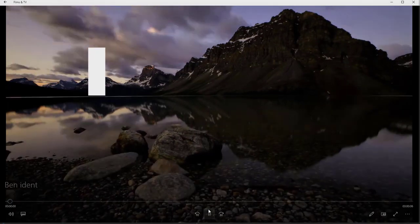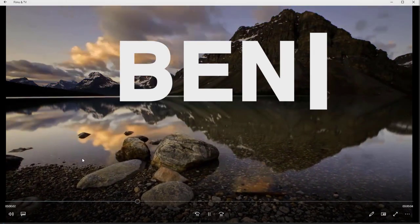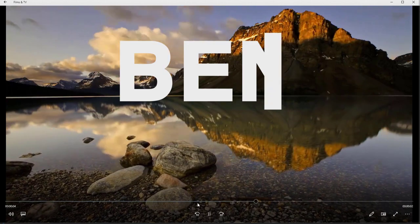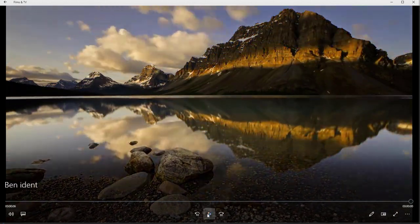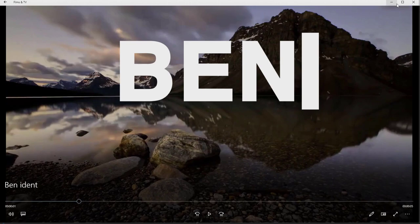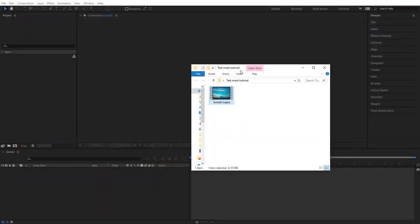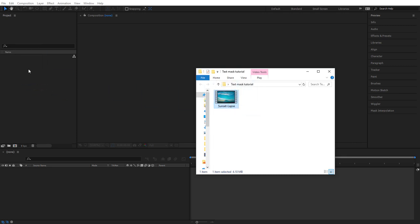In this tutorial we're going to create a simple ident style animation using a keyframed mask to reveal and then hide our text. The first thing you'll need to do is download some kind of background video. The link to this one's in the description. Once you've downloaded it, drag it from its folder into your source area of After Effects.